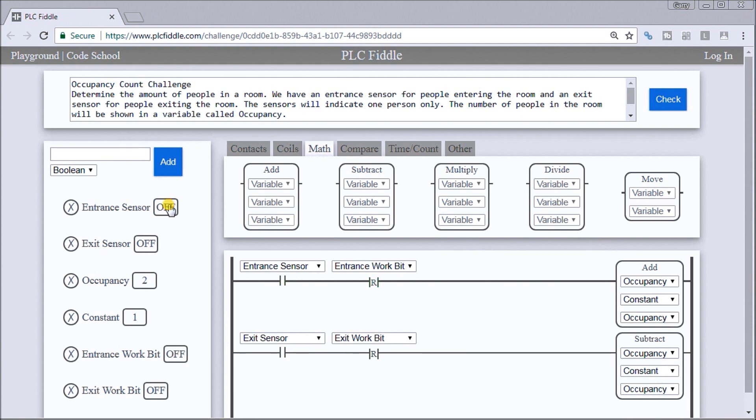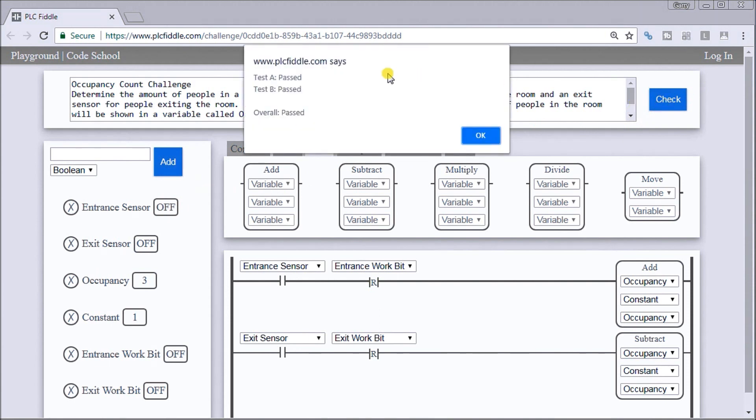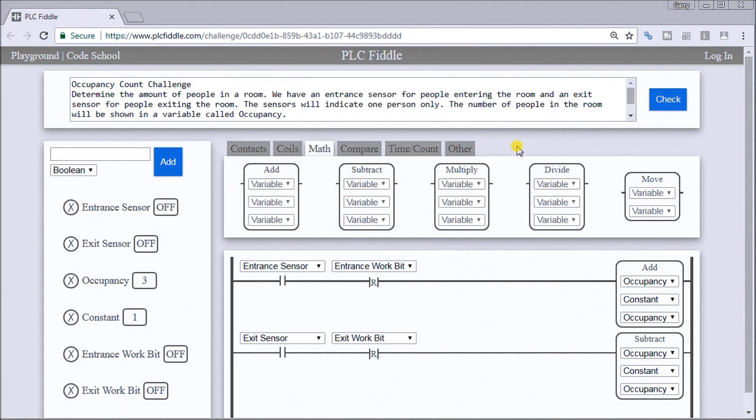And just to check it out, we will hit the check. And again, our test passed. So this is the solution for our PLC Fiddle Occupancy Count Challenge.